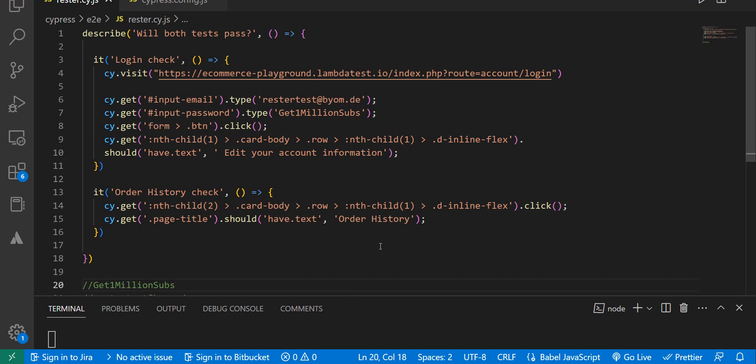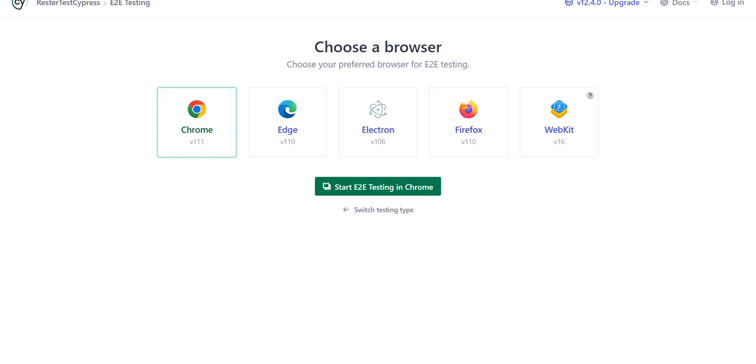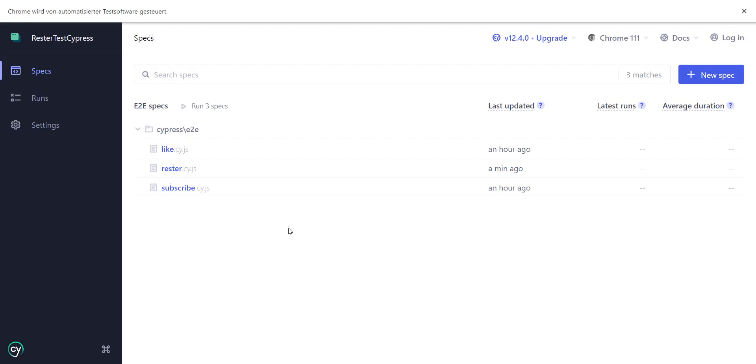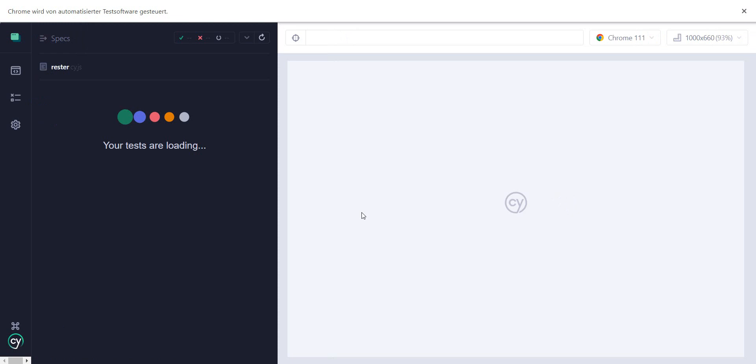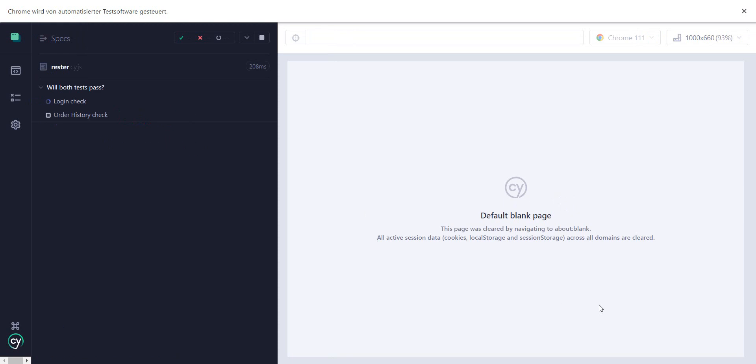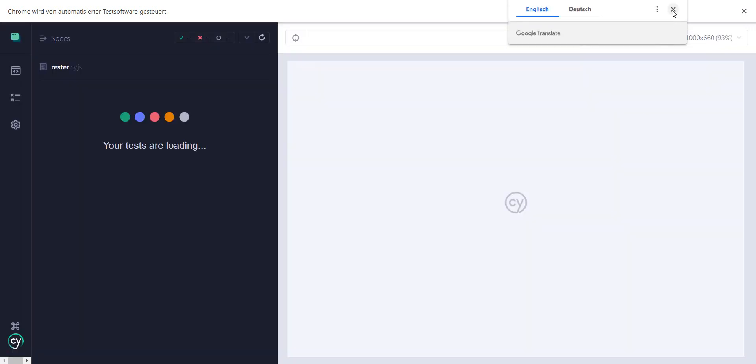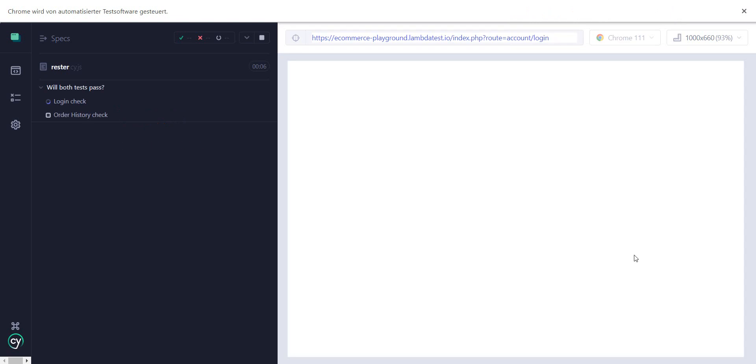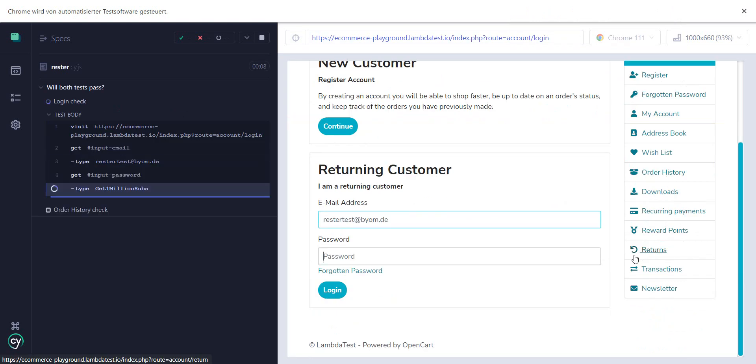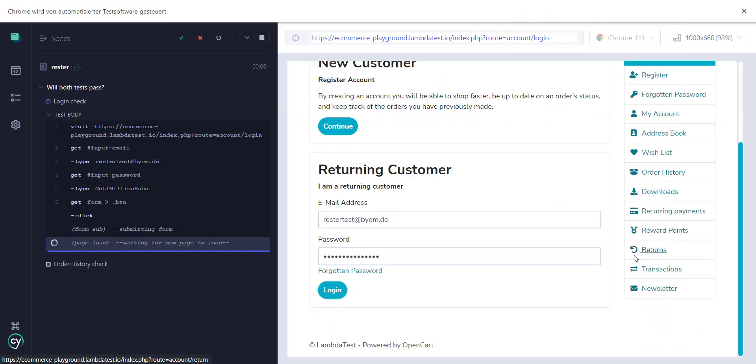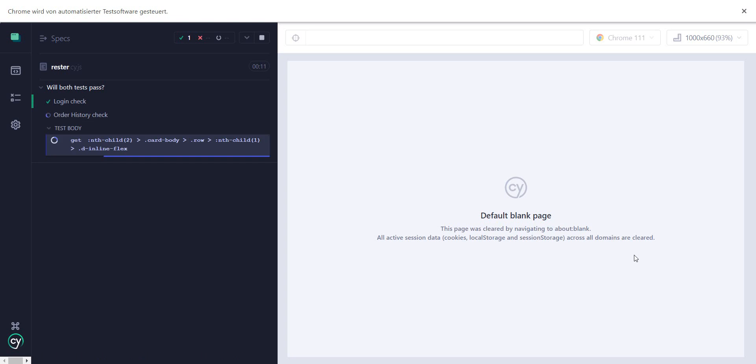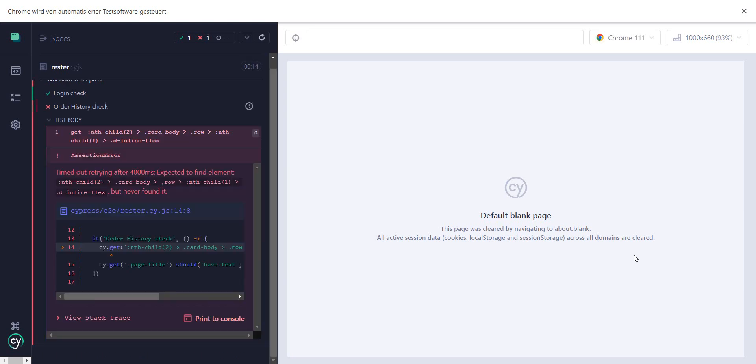Now my question to you is: will both of these tests pass or will they fail? Let's have a look. In Cypress 12, let's run those tests in Chrome. Our tests are right here in the rester.ci.js file. Let's see what happens when we run our tests.